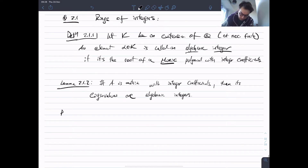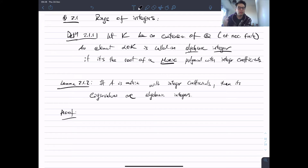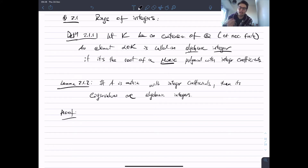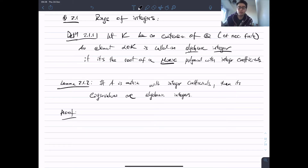Proof: This isn't too hard. If you have a matrix with integer coefficients, its characteristic polynomial is going to have integer coefficients as well, and characteristic polynomials are always monic. Eigenvalues are the roots of the characteristic polynomial, so there you go.